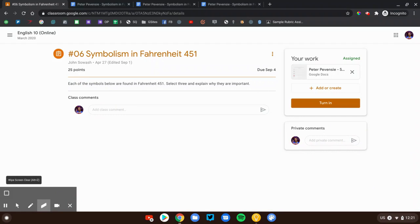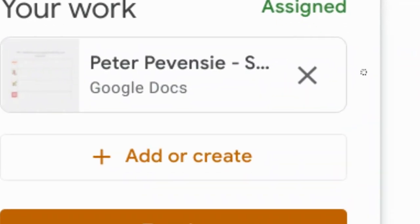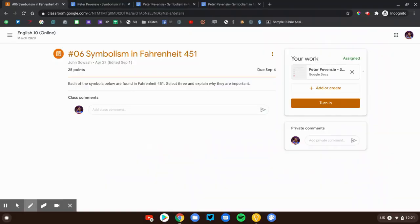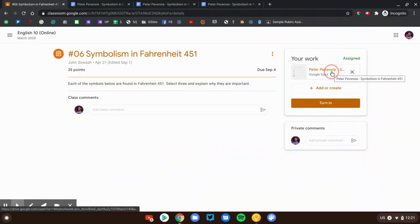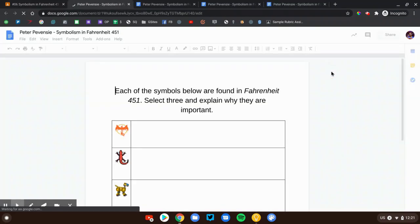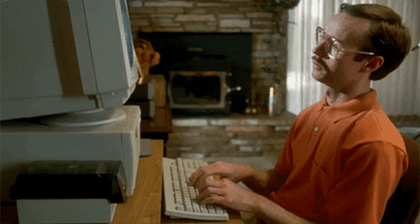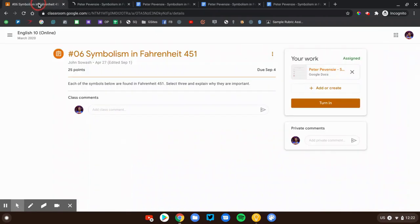Now this assignment has an attachment. You can see right up here. This has a document attached. Sometimes your teacher will give you a document or something to complete, type in. That's what we have here. So we would open this up and fill this out. That's our work. That's not always the case though.